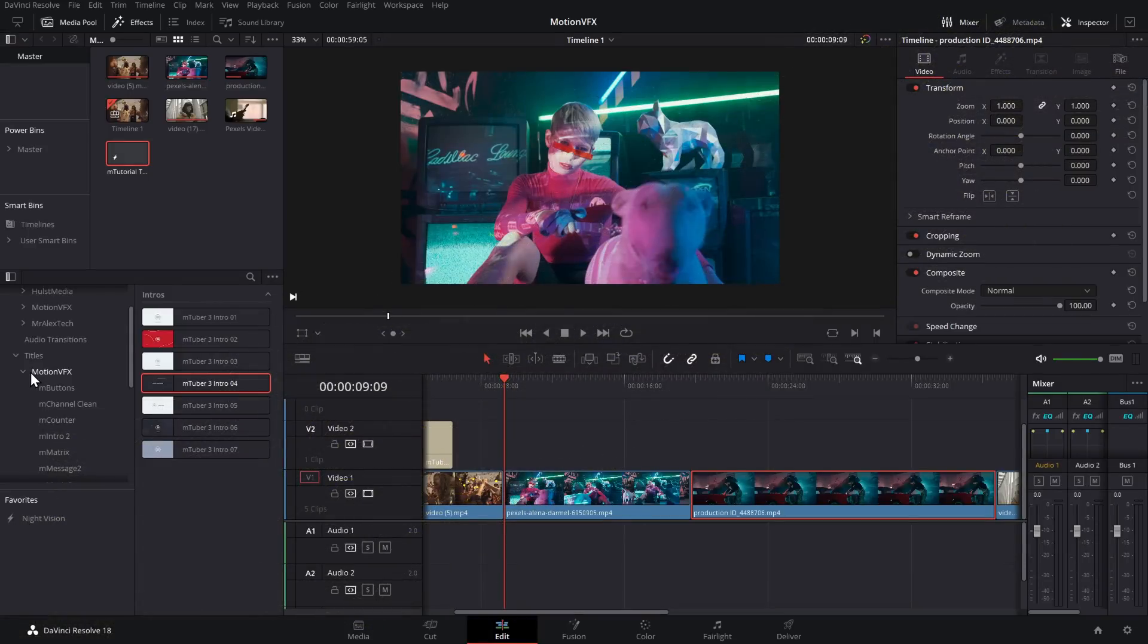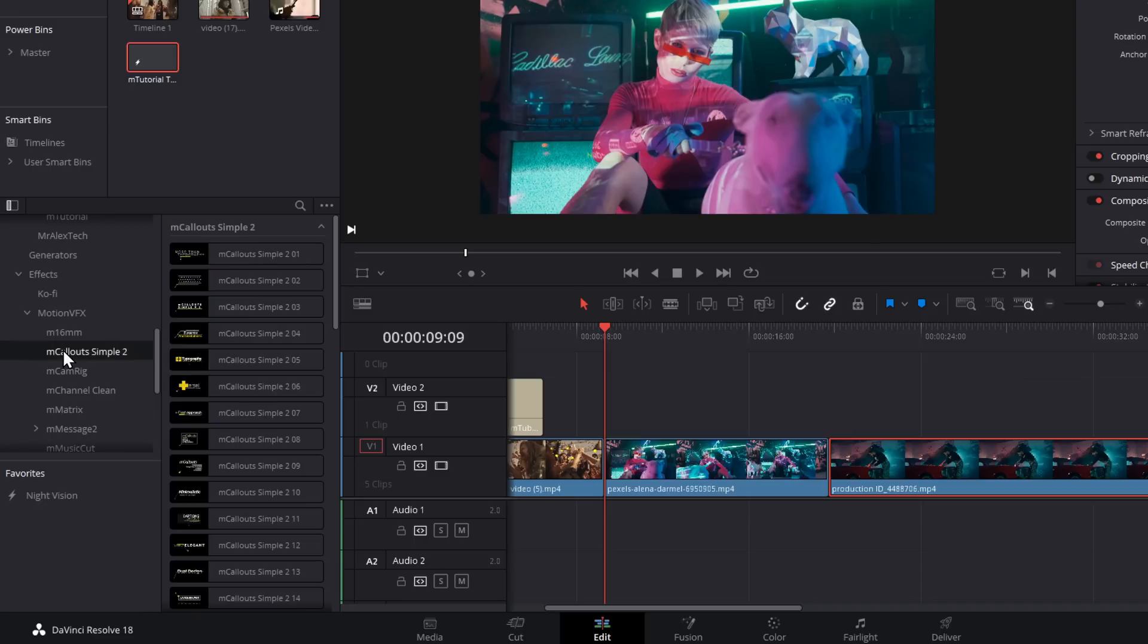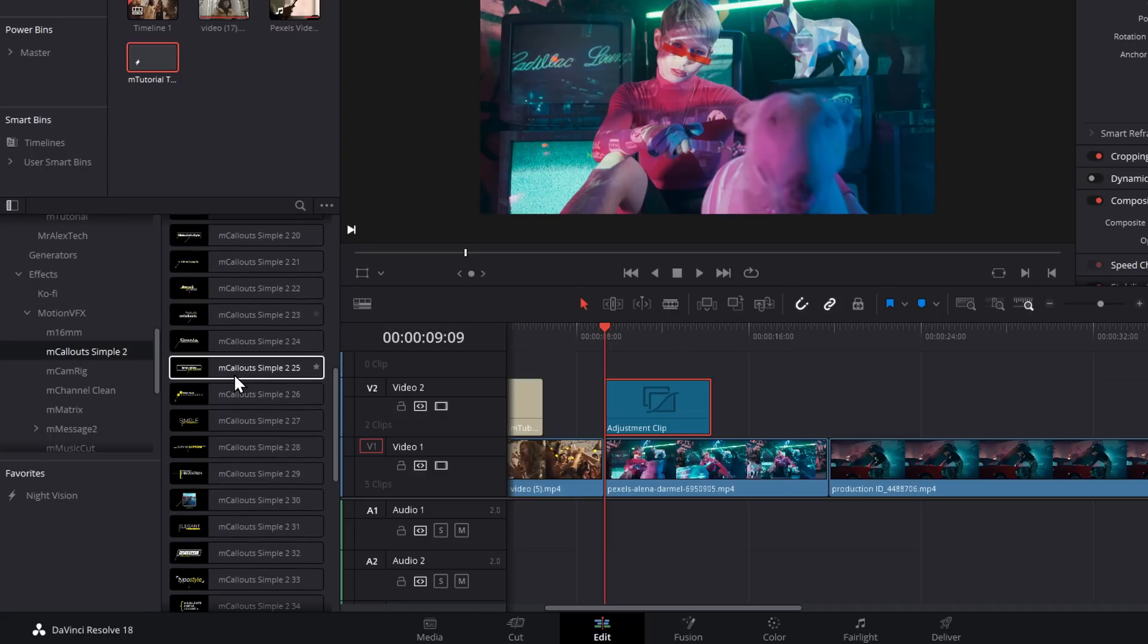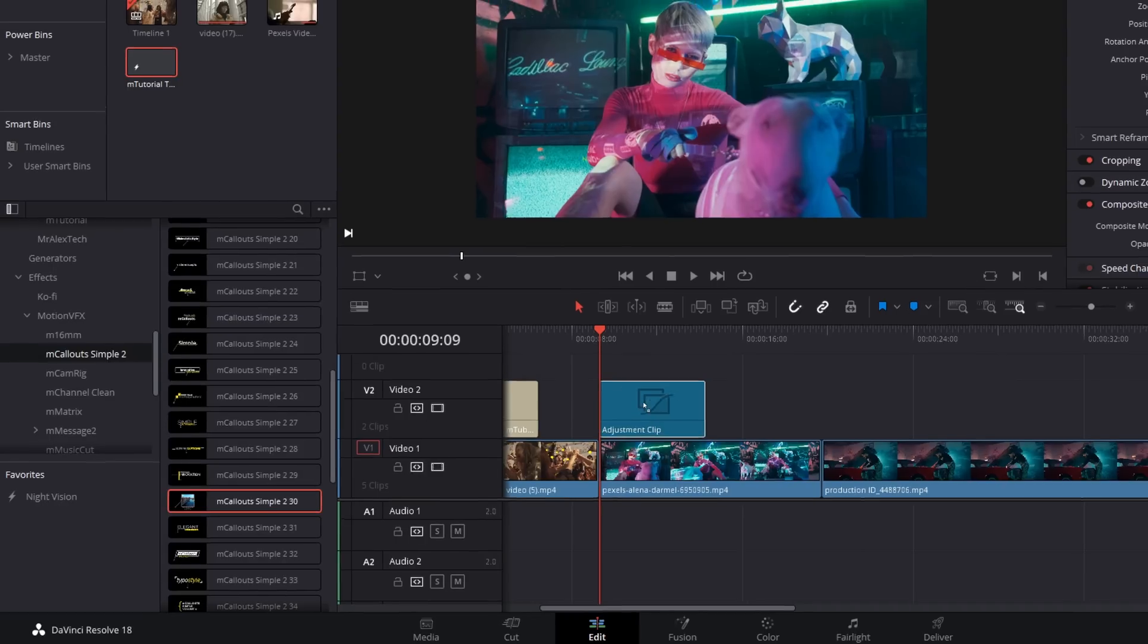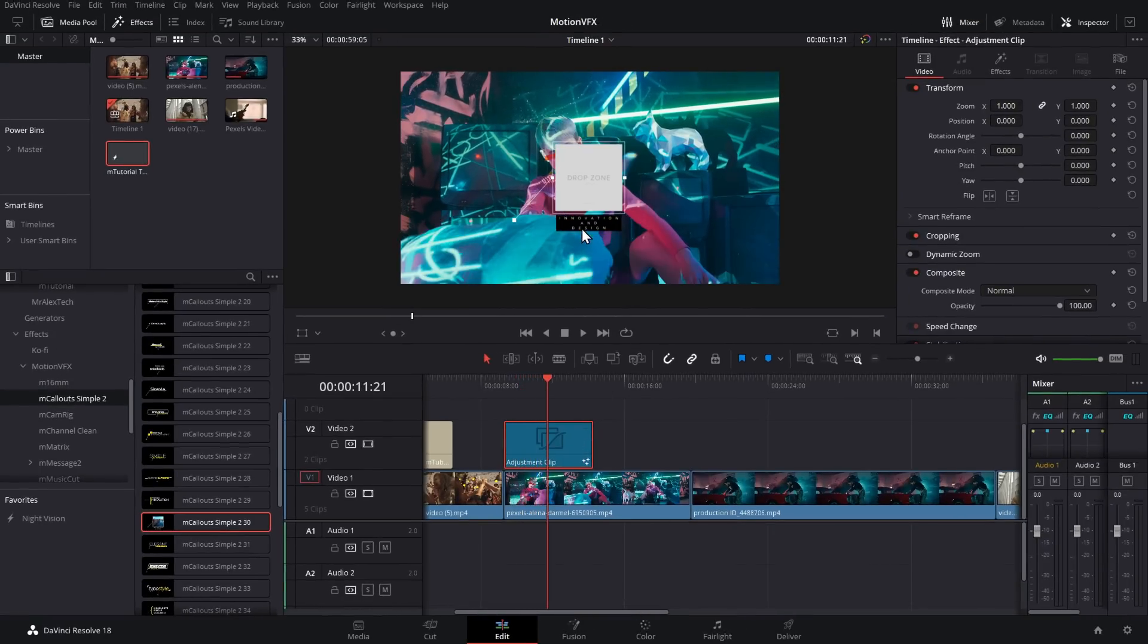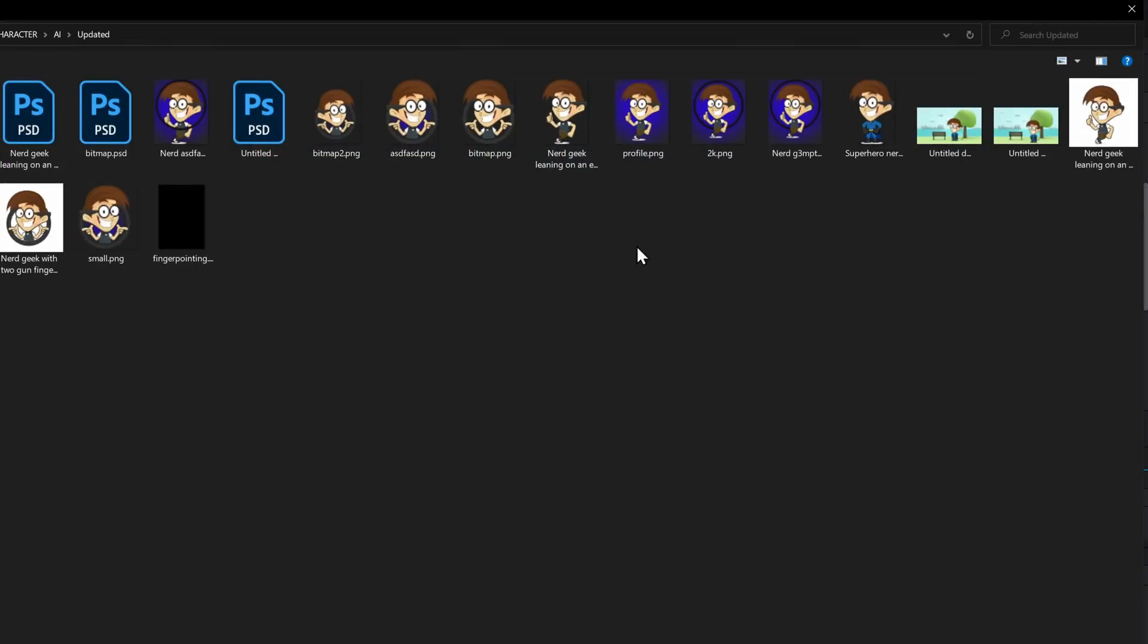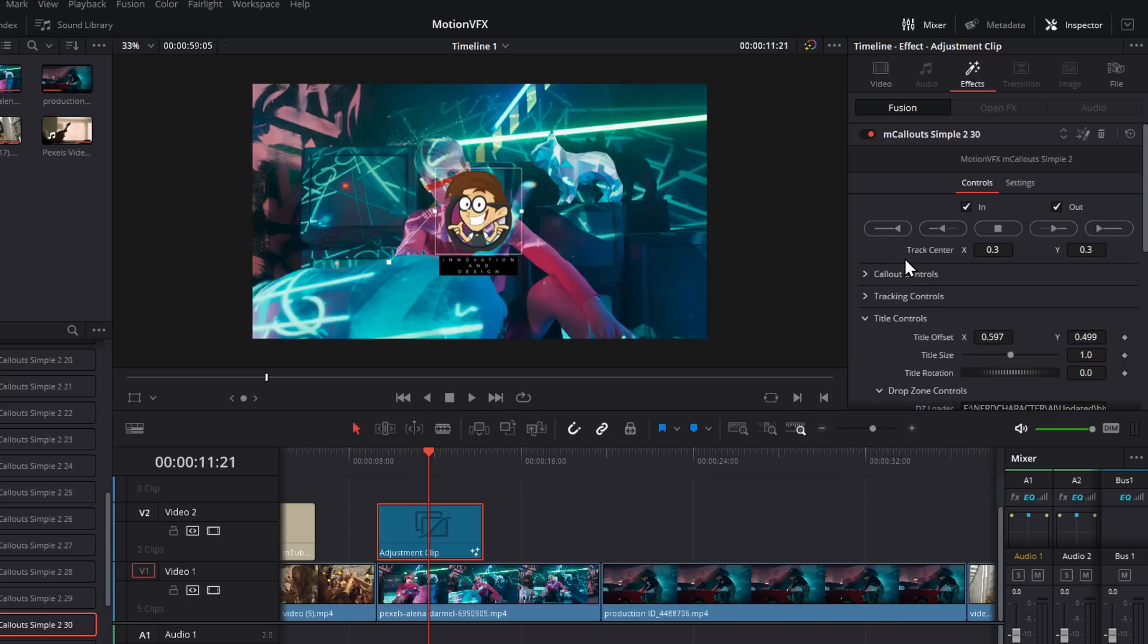So we're back in DaVinci Resolve. Now because these have got tracking, they actually don't exist within titles. We need to come down to effects. We open Motion VFX and we've got that M Callouts Simple 2. Now we could apply these directly to our footage on our timeline, but instead we can just go and grab an adjustment clip from our effects, put it on there and then we just go to our callouts and we just apply it on there instead. As you can see, we've got all of our little previews so I can find the one we want, which is this one here, and we're going to drop it onto our adjustment clip. Now if I just hit play, by default it's just going to pop in like so. We've got our text we can customize and we've got our drop zone. Let's go to our title controls and then we've got our drop zone controls and again we've got a little loader in here. So we're just going to go to browse and we'll just pick up my logo for now. Let's just change the size of that and there we go. So now we've got a custom little callout animation.